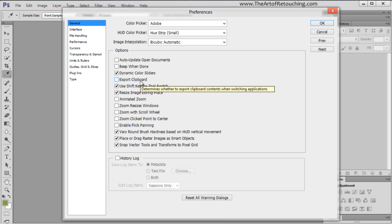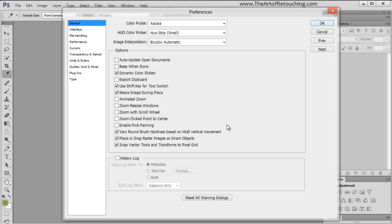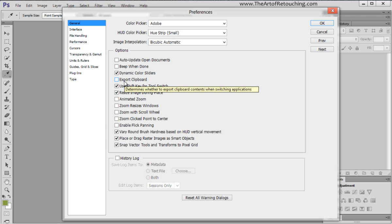We have Export Clipboard. The reason this is important is because if you're in Photoshop and you make a big screen clipping, and then you go out of Photoshop, it can sit here and lag. It'll just sit there while it converts it over to a format that the operating system understands. So unless you're specifically exporting the clipboard for Illustrator or something along those lines, I would leave that unchecked.